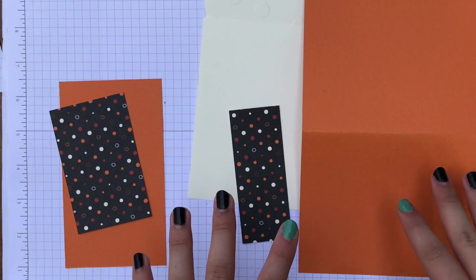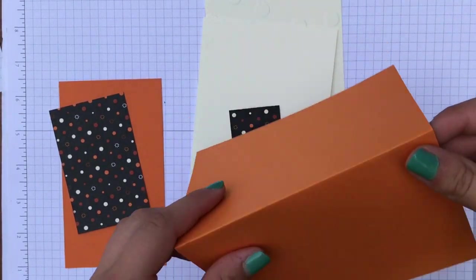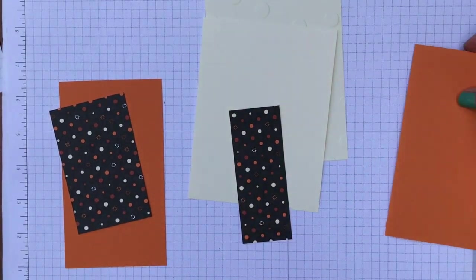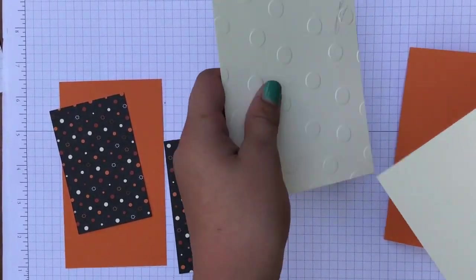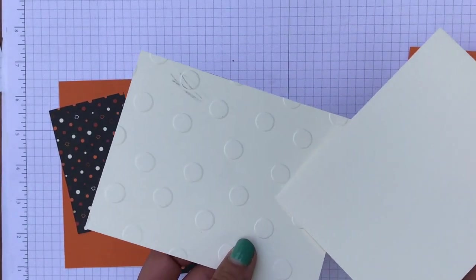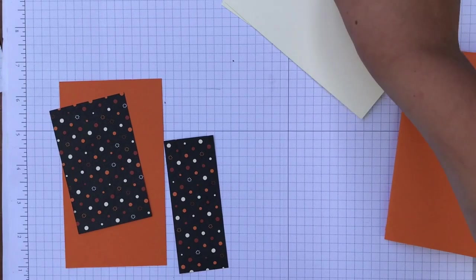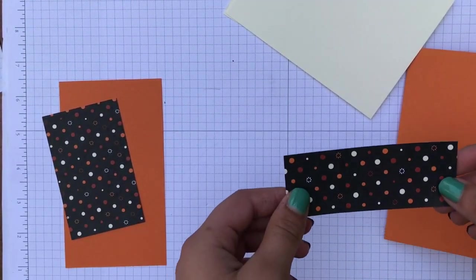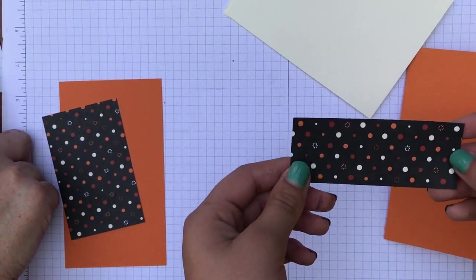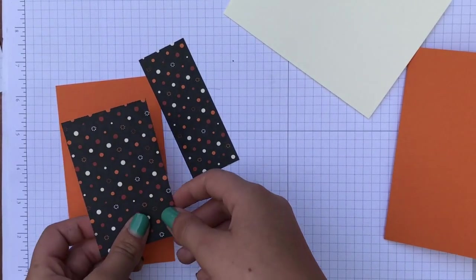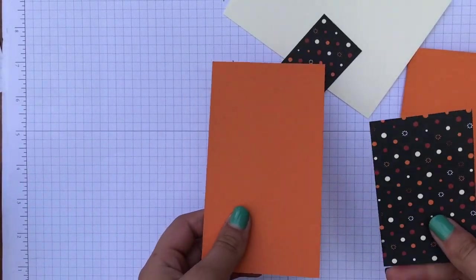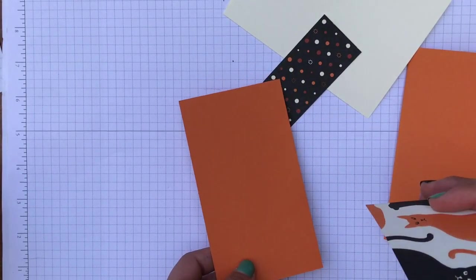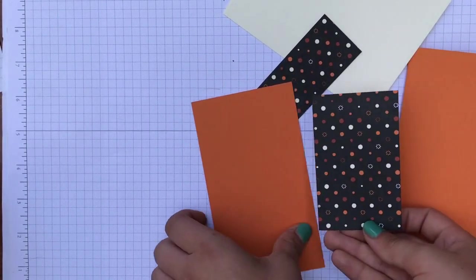These are the layers for our card. Using pumpkin pie, eight and a half by five and a half, and this is our card base. And using two very vanillas, four by five and a quarter. And then the banner, which is polka dot spooky night paper, one and a half by four. And then we have our scrap spooky papers, pumpkin pie and the polka dot spooky night paper.